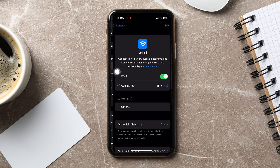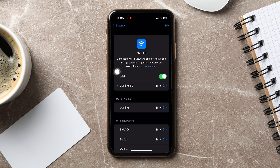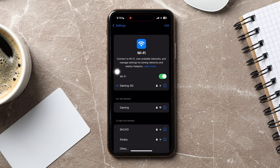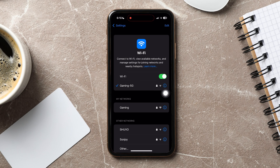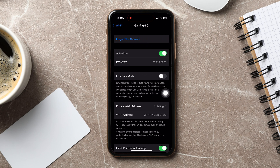You are now in the Wi-Fi settings page. From here, you can connect to Wi-Fi, view available networks, and manage settings for joining networks and nearby hotspots. Go to the current Wi-Fi network that you're using and tap on the icon beside it as shown.